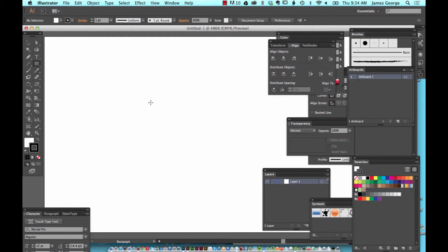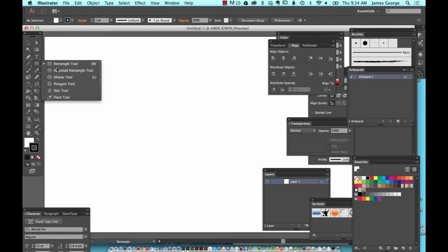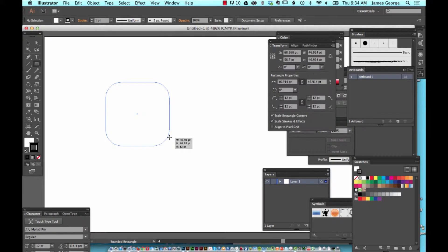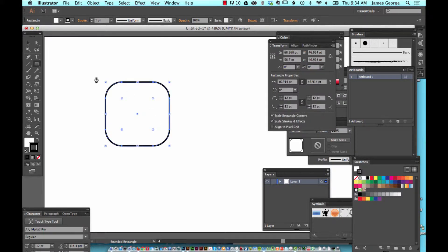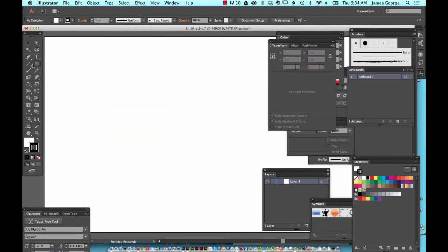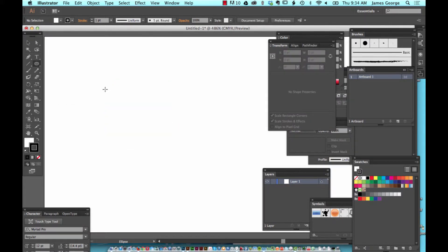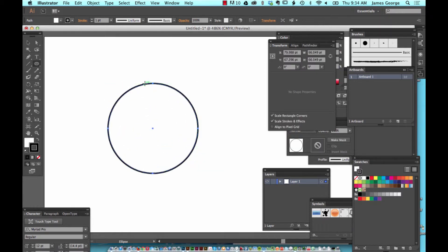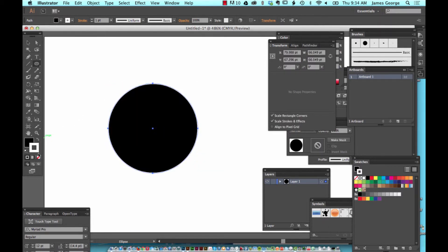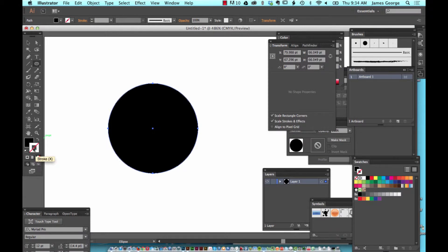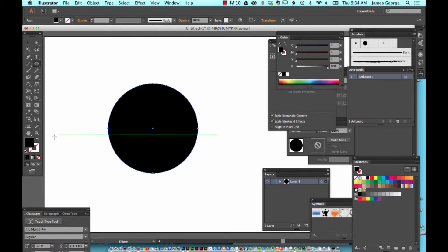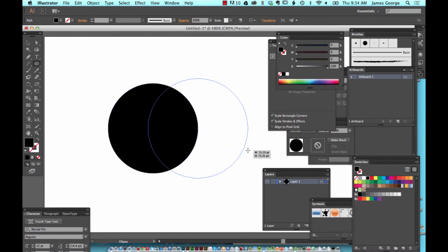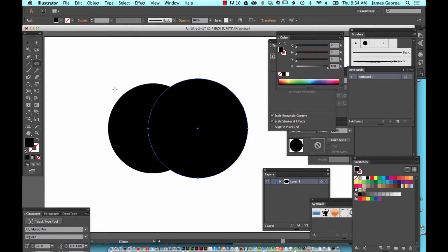We're in Illustrator. Let's say you take a tool such as the circle and create an interesting custom shape. A lot of people will do this inside of Illustrator because it's a little bit quicker and more intuitive than using Photoshop.